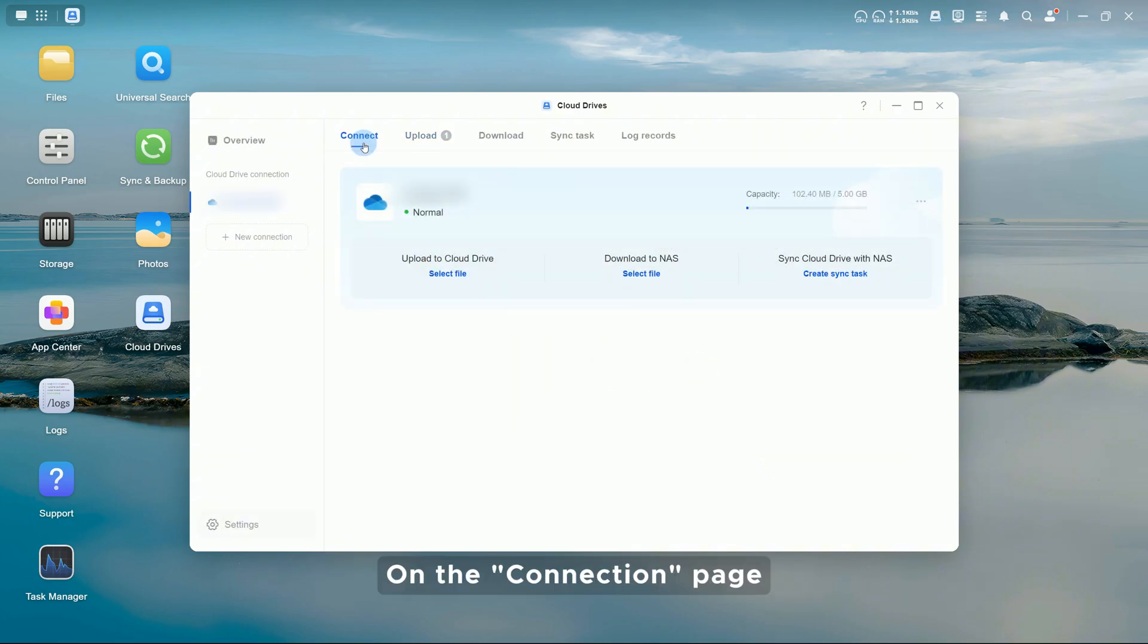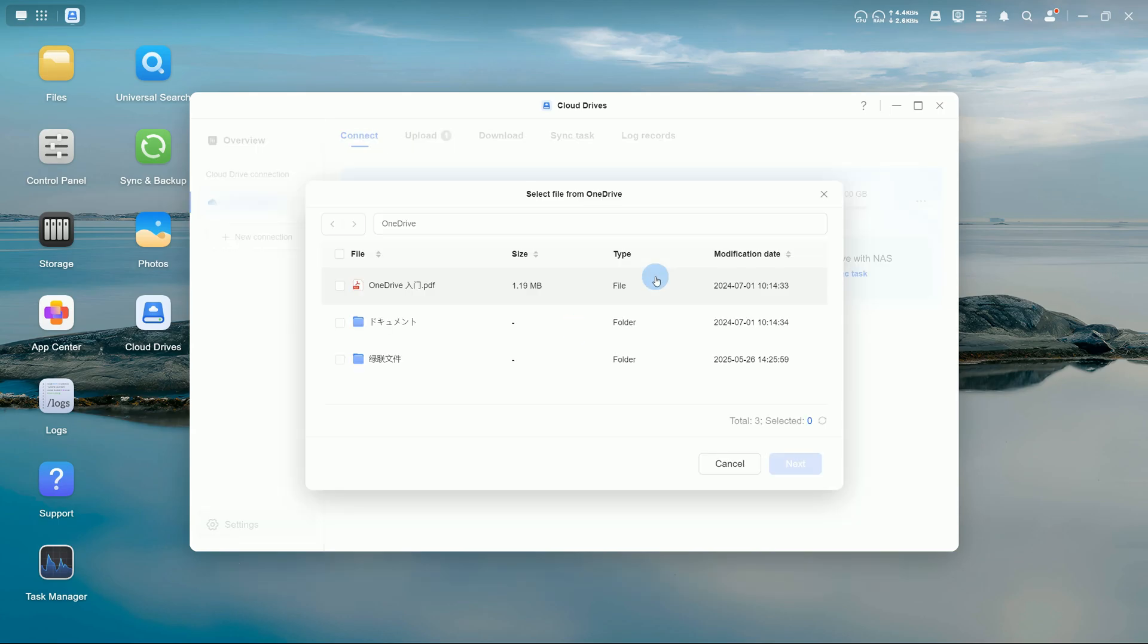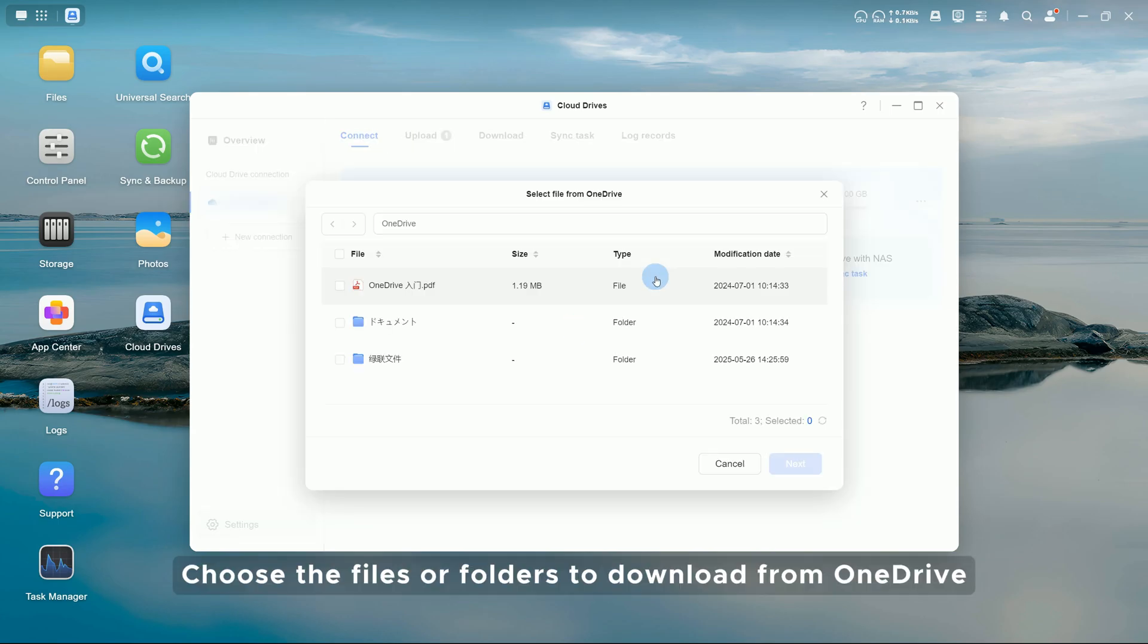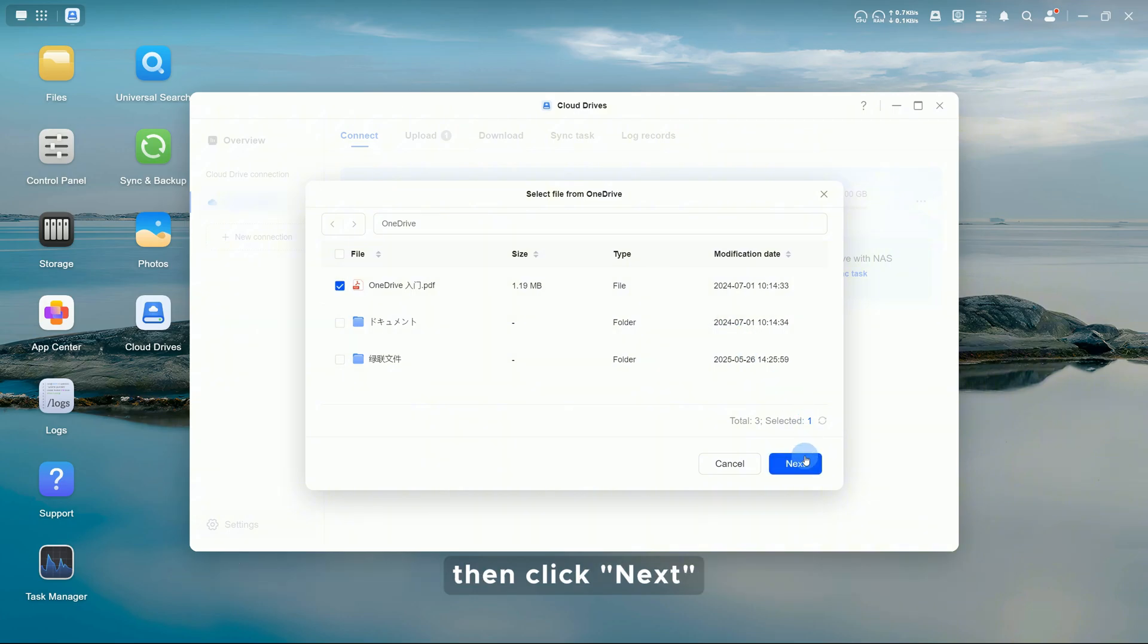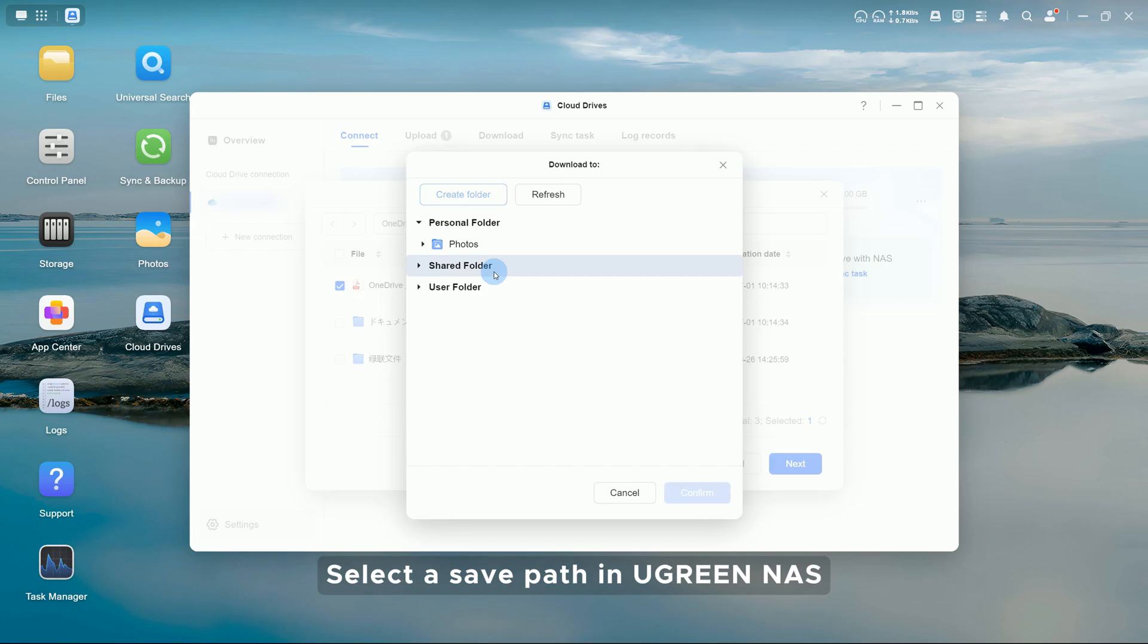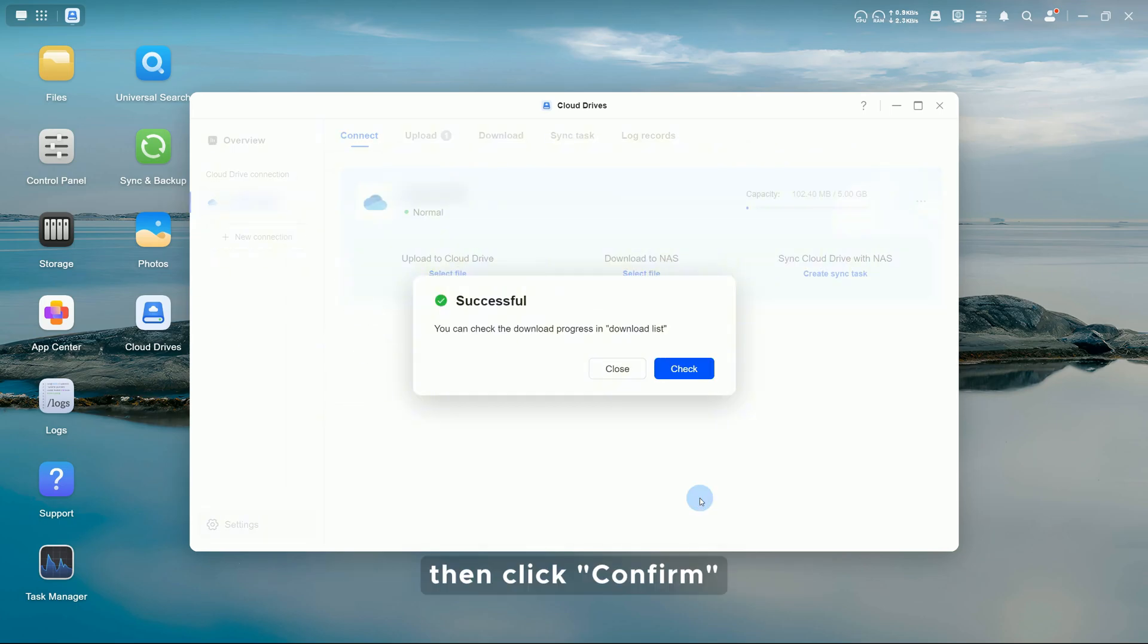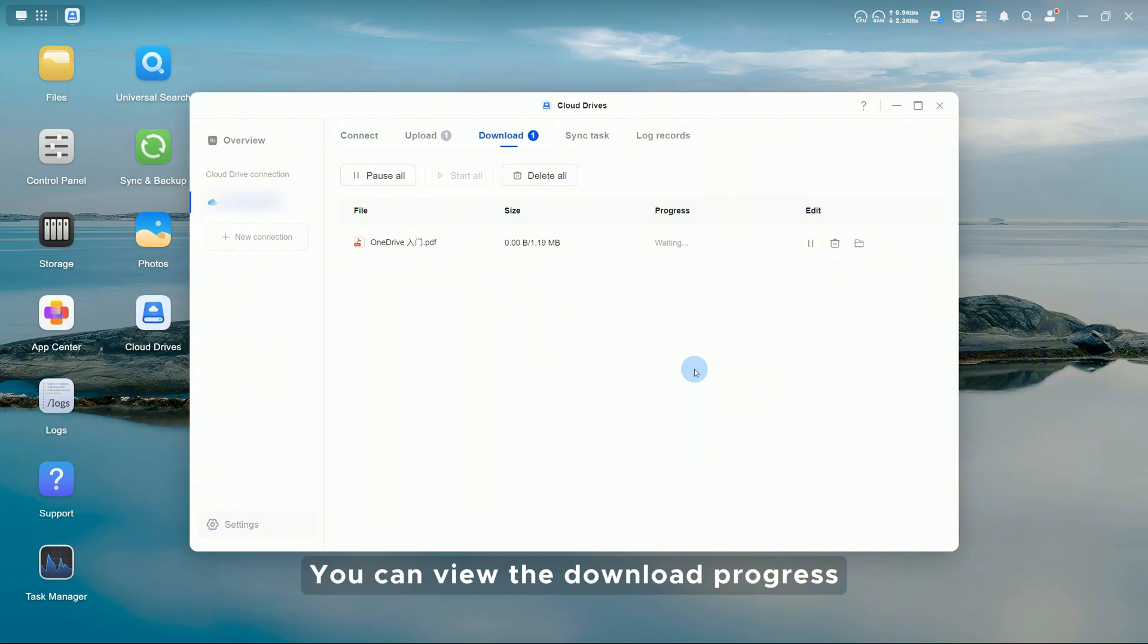On the Connection page, select Download to Ugreen NAS. Select File. Choose the files or folders to download from OneDrive, then click Next. Select a save path in Ugreen NAS. Then click Confirm. You can view the download progress.